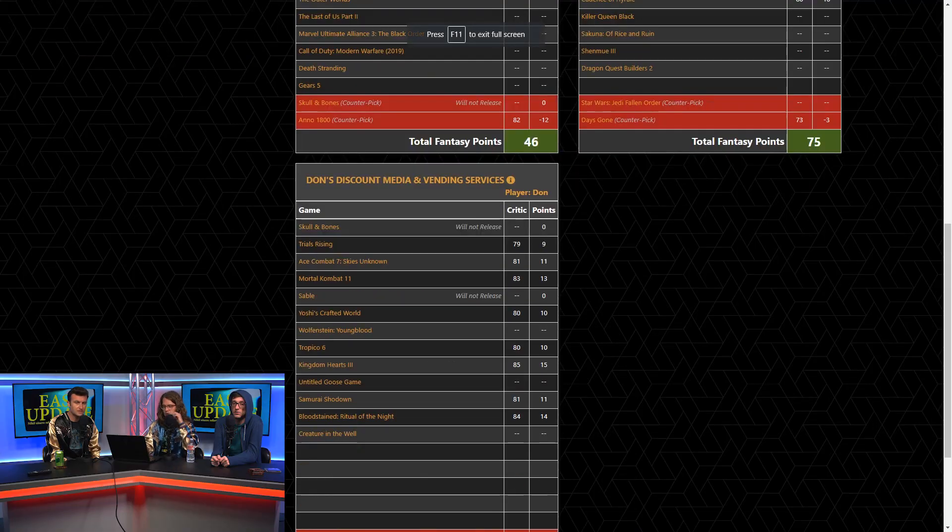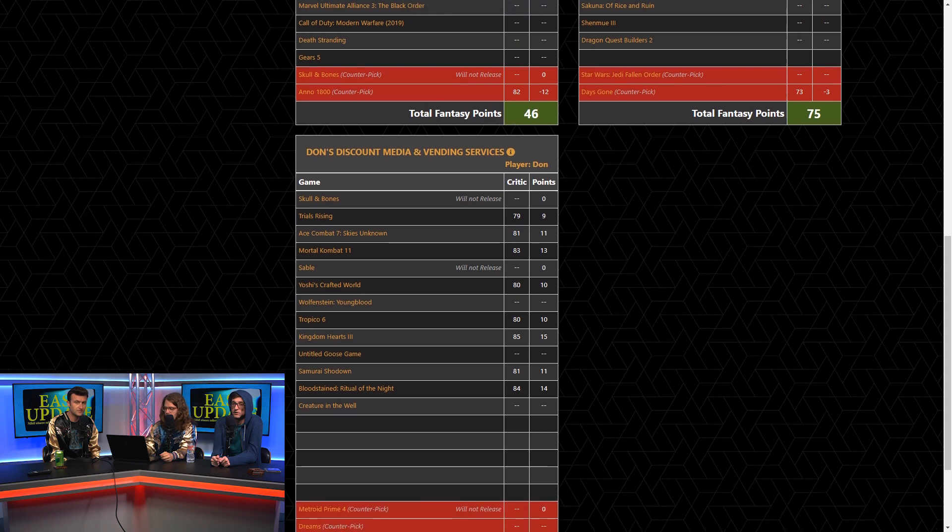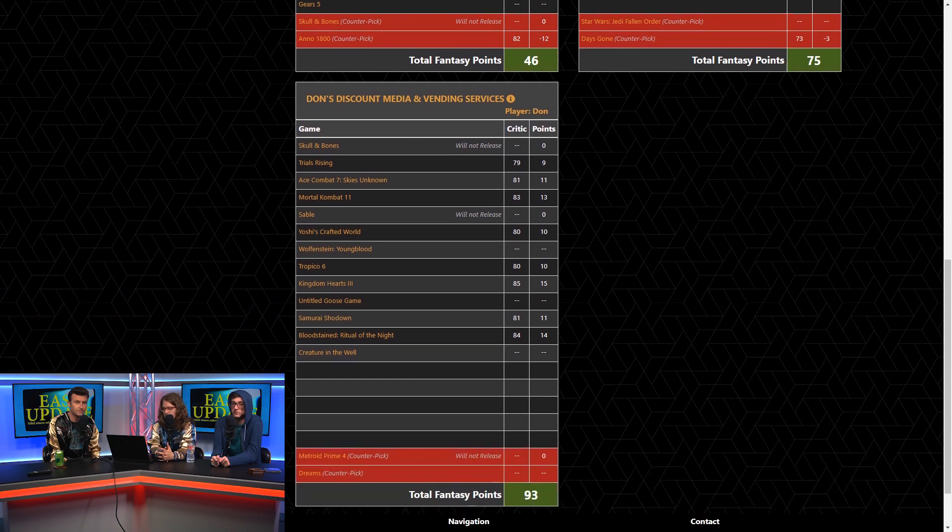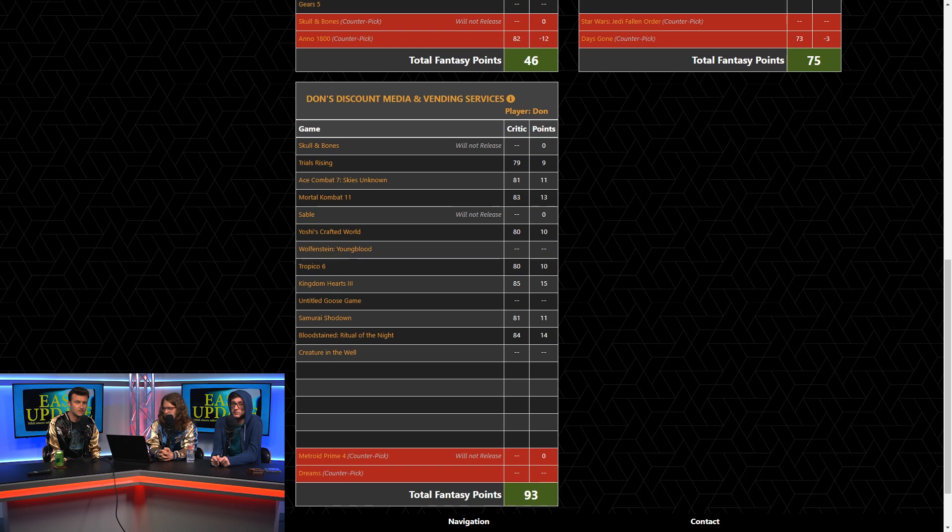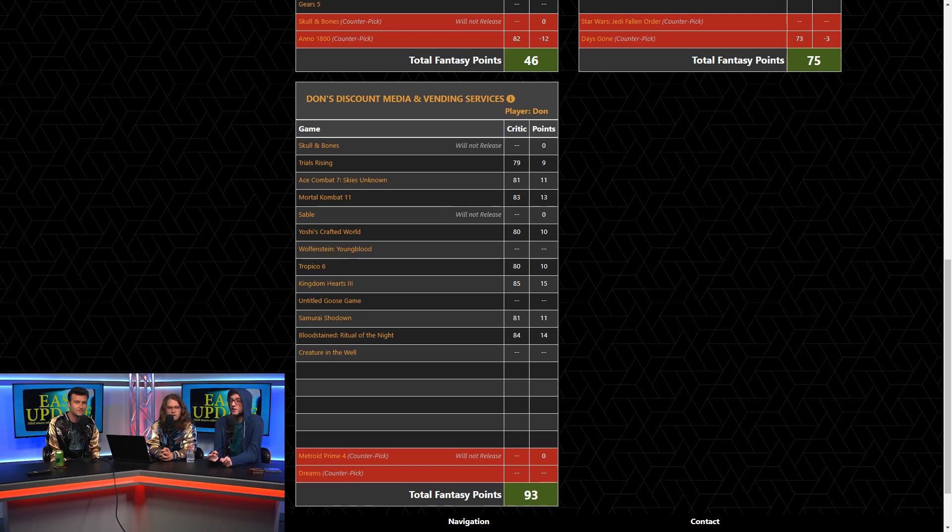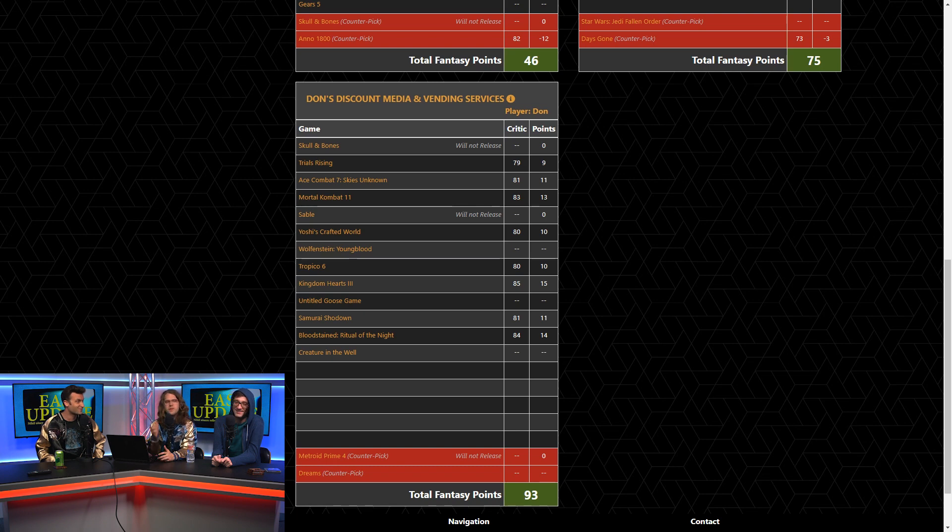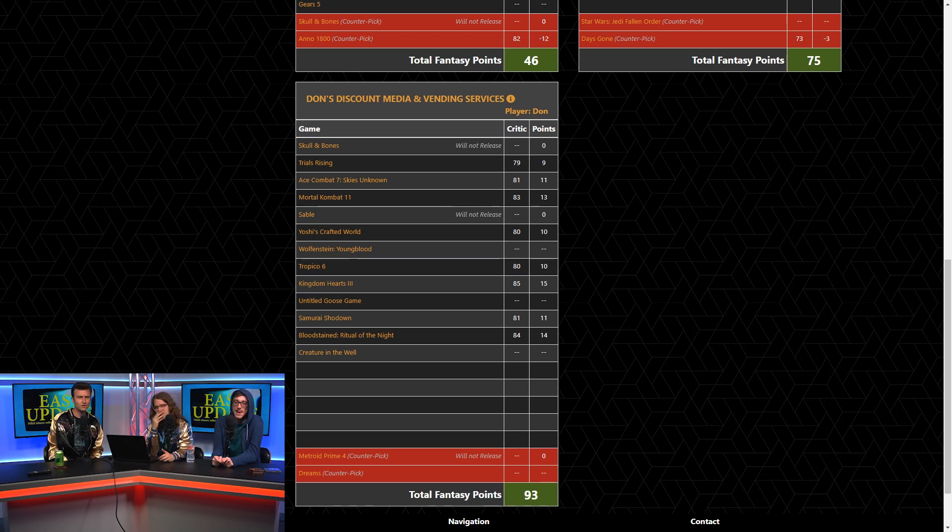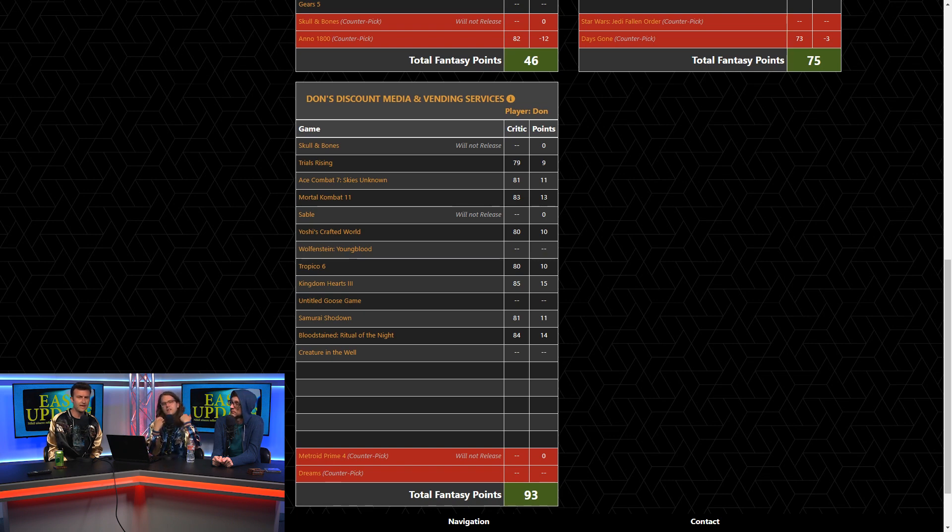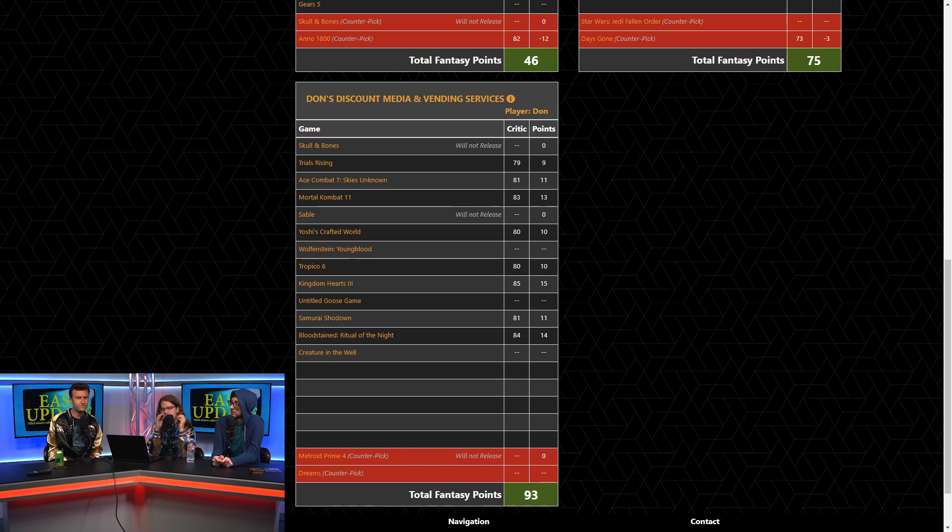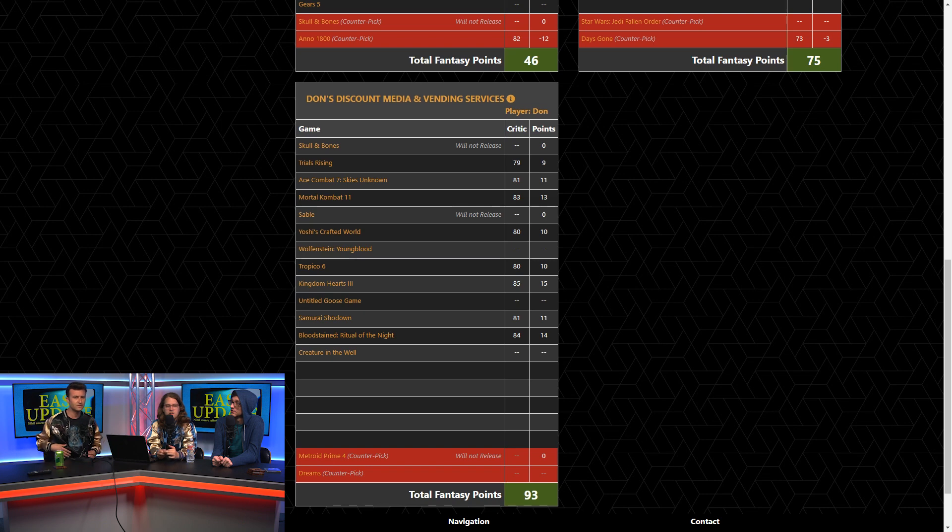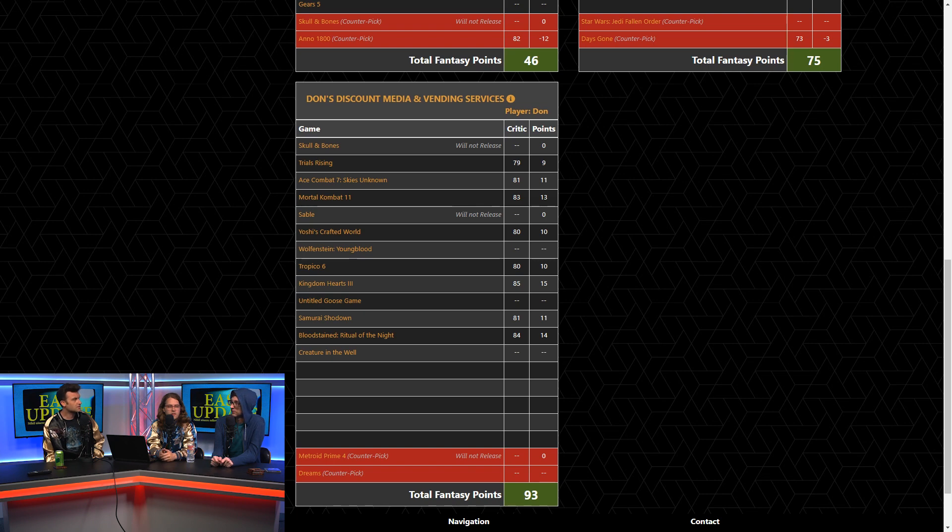You get extra points for anything above 90. It's like double points. I came in pretty close to that with Sekiro. Yep. It got a 90, and I got 21 points. That was the second most valuable game of the year so far. Obviously, Don, Skull and Bones was your first pick. What a burn this is. I was so certain that was coming out this year.